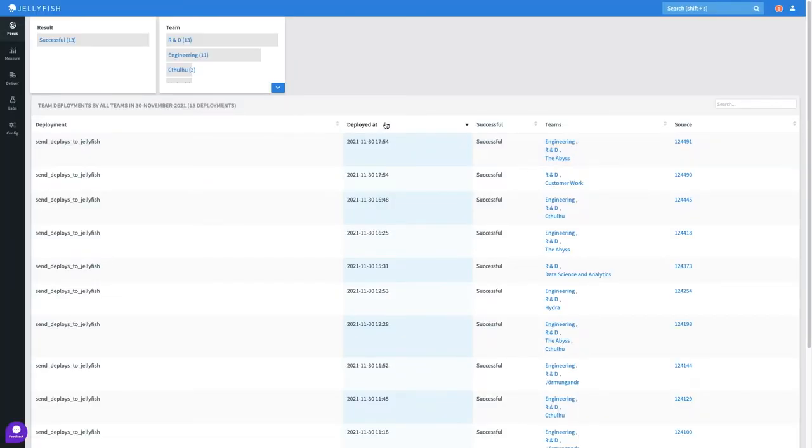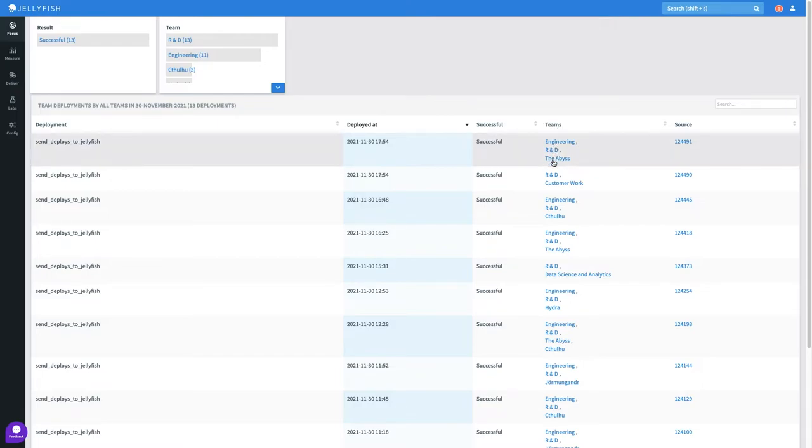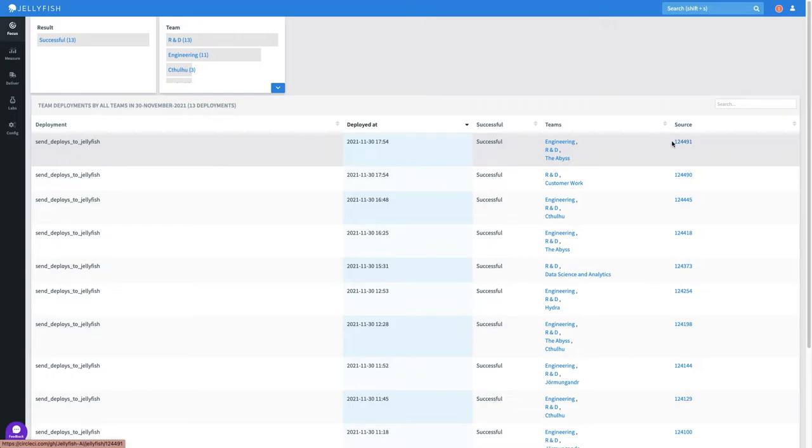I can see the name of each deployment, when it occurred, whether the deployment was successful, which teams were involved, and if I click the source I'll be sent to the deployment within CircleCI.